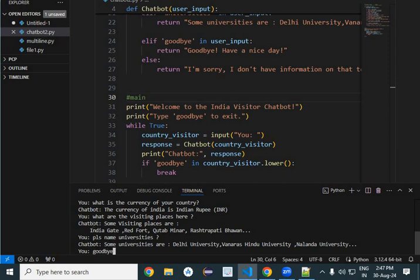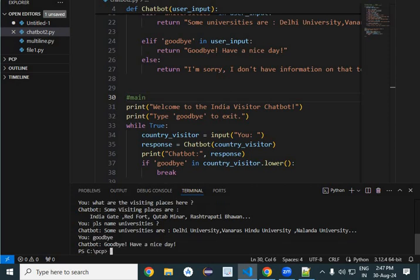So it has said goodbye, have a nice day. So like this, you can make a small chatbot, a simple chatbot, but it can be extended at any level depending upon your data availability.